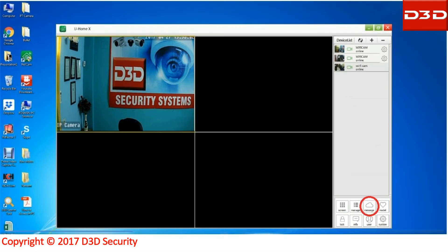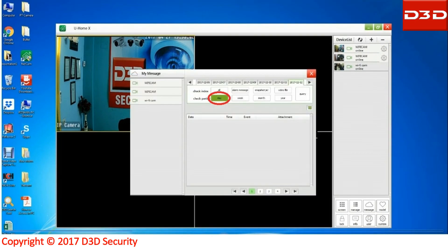Click on the messages icon. Click on day option, then select all option.